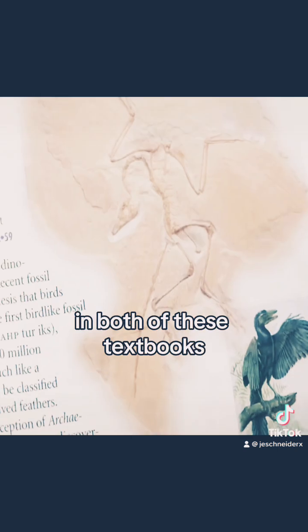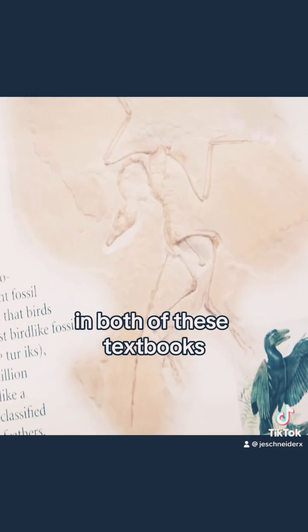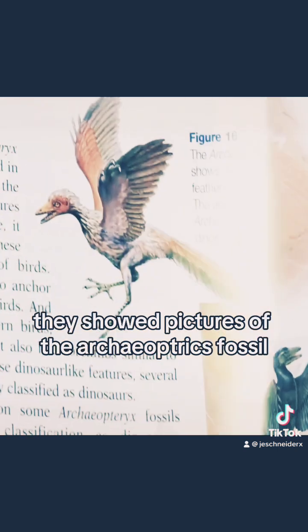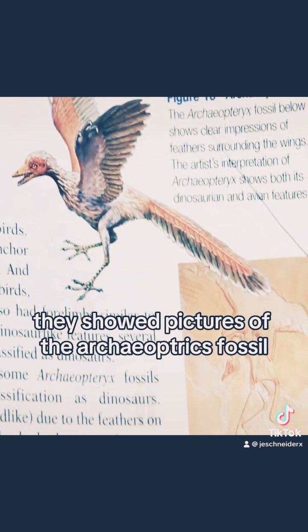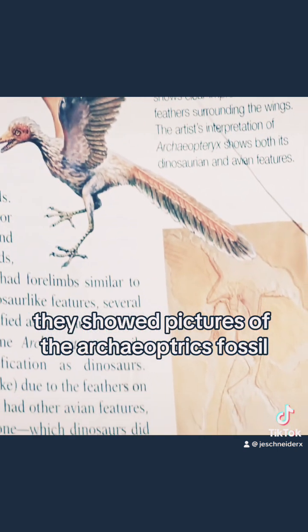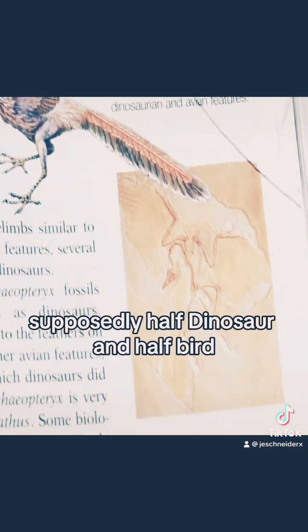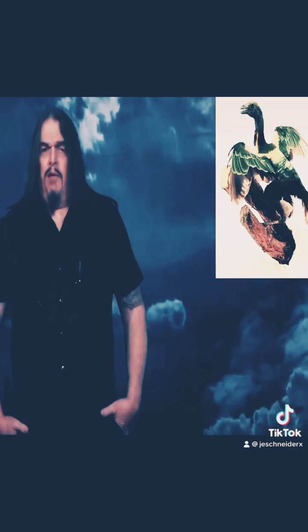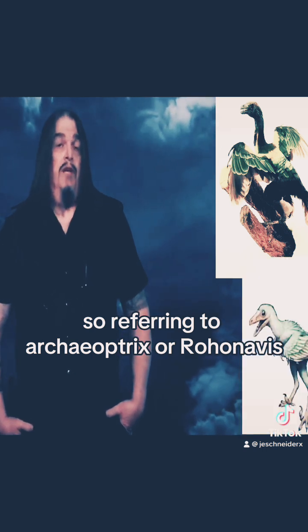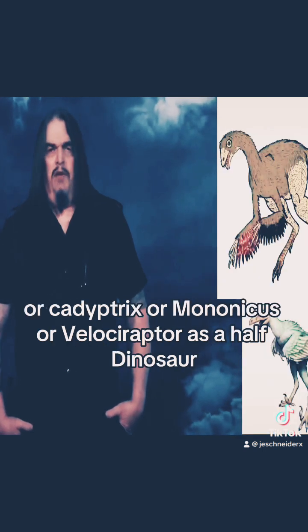Look right here. In both of these textbooks, they show pictures of the Archaeopteryx fossil, supposedly half dinosaur and half bird — though birds are actually a subset of dinosaurs. So referring to Archaeopteryx, or Rahonavis, or Caudipteryx, or Mononykus, or Velociraptor...